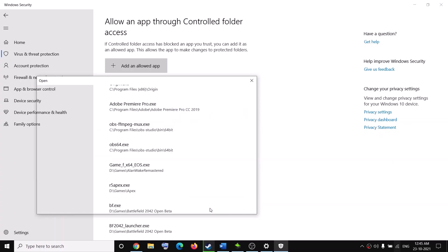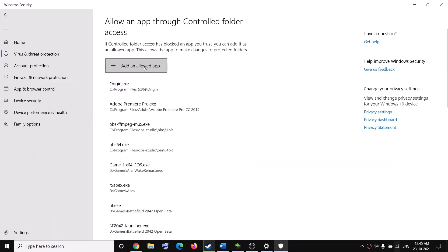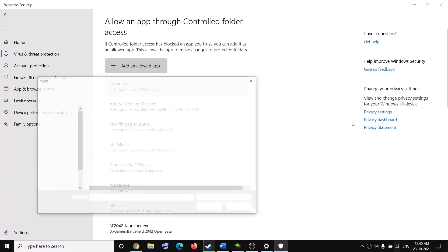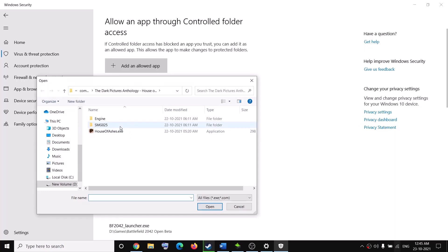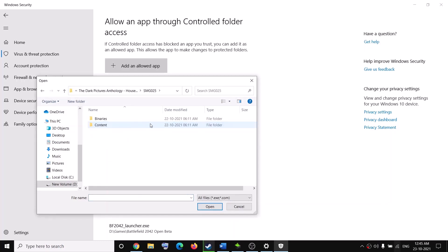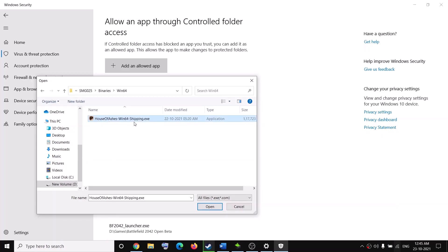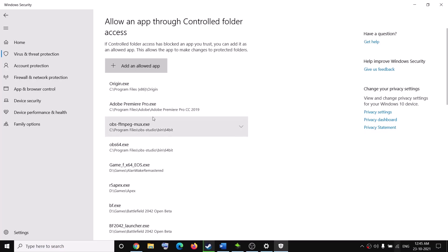Select the game EXE file and click on Open. Again click on Add an Allowed App, then click on Browse All Apps. This time open the SMG025 folder, then open the Binaries folder, then open the Win64 folder, select the EXE file, and click on Open. Now try to launch the game.